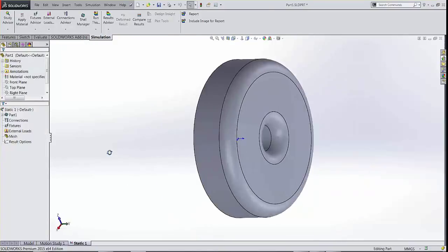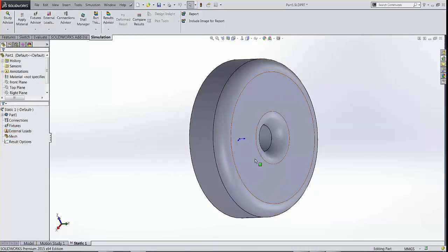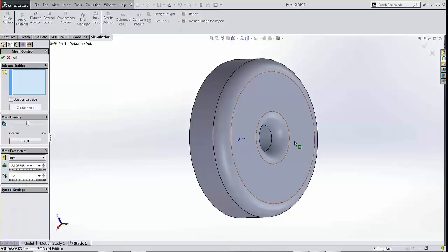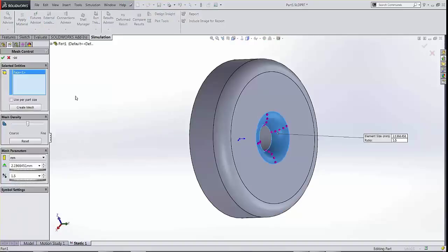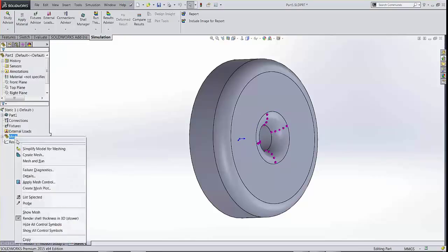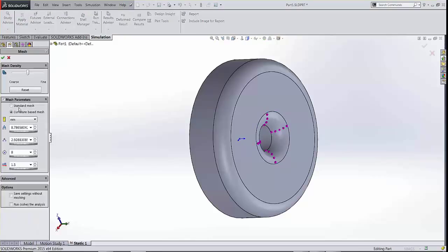Now, once I define a shell mesh, whenever I apply any fixtures or loads, it's all going to be on the same outside faces. I'm going to quickly apply a mesh control on that face and I'm going to define my mesh.